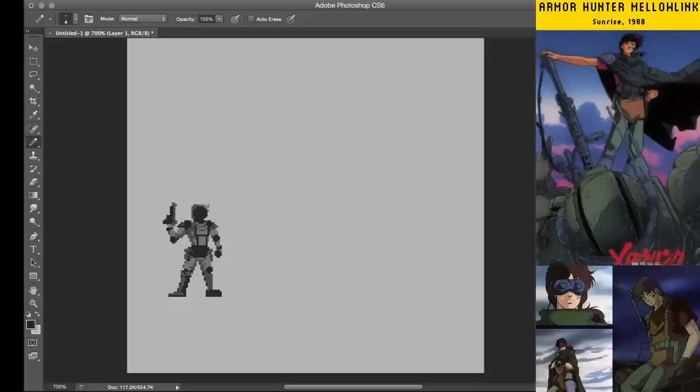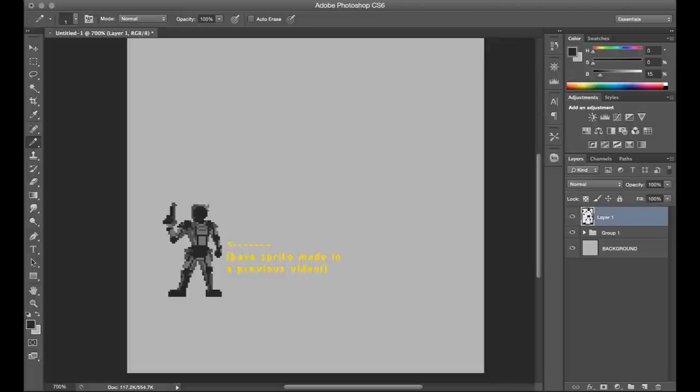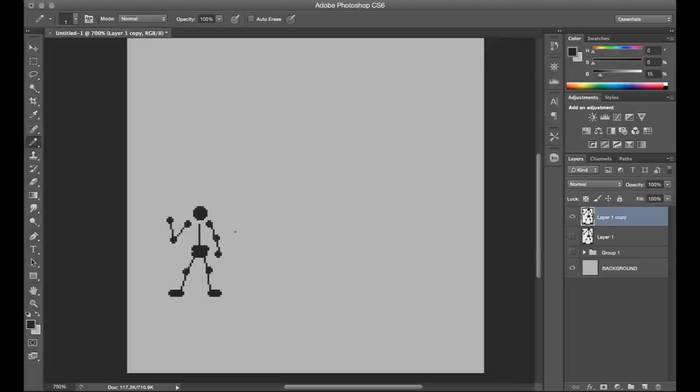It's a spin-off of the Votoms franchise which I'm a big fan of, and that's why I've already got an existing sprite that I'm kind of extracting the proportions from here for my new sprite.